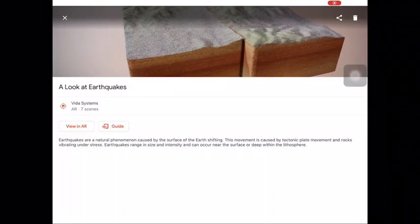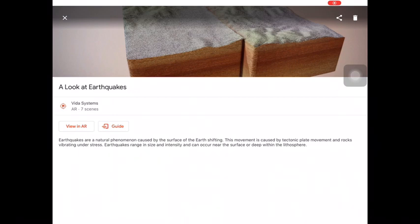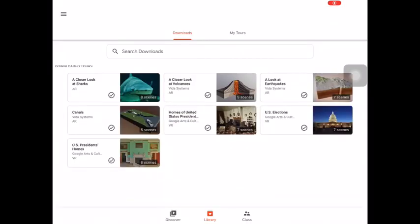Exit out when finished. Each expedition field trip you download and view will be temporarily saved into the library folder on the app.